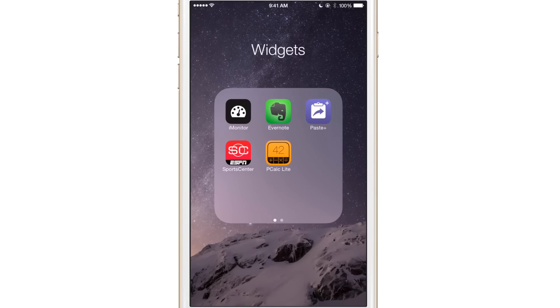You have iMonitor, Evernote, PastePlus, SportsCenter and PCALC Lite.